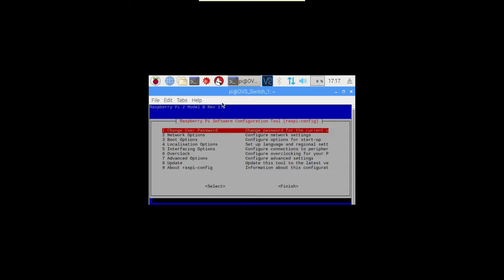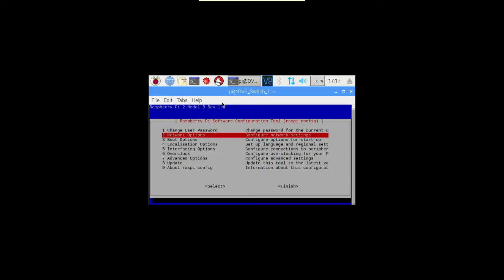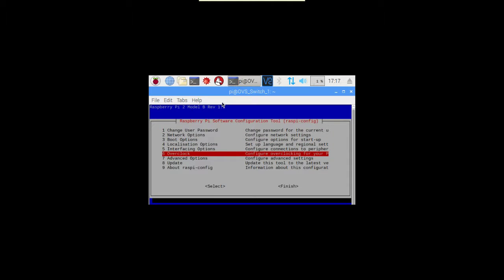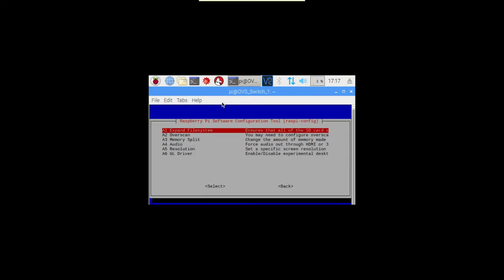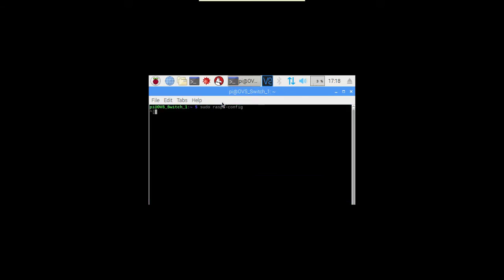So we'll go in and do that. Down to advanced options, and into resolution to pick a res.